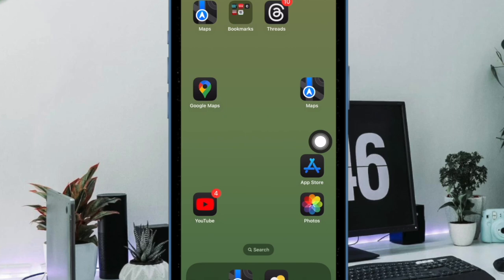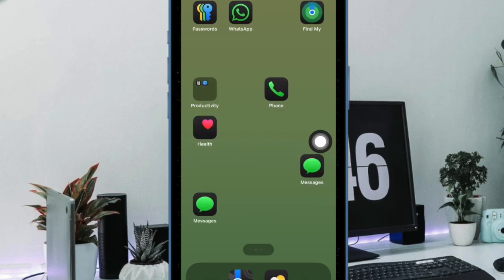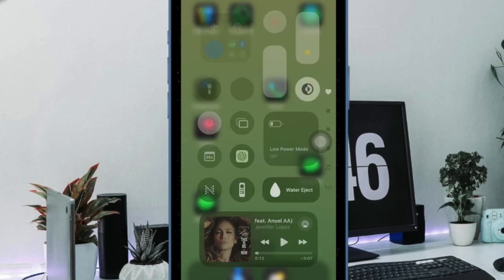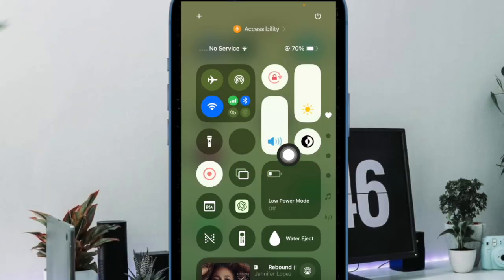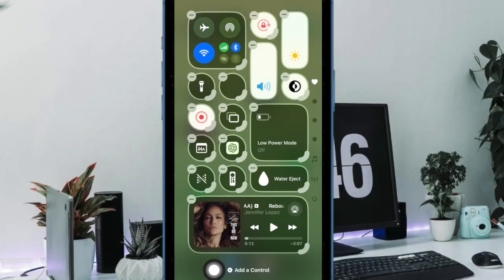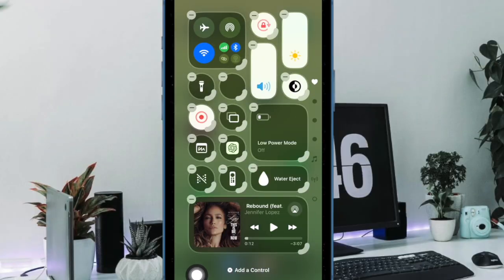Then you have to swipe down from the top right corner of the screen to bring up the control center. And then you have to tap on the plus button located at the upper left corner of the screen. And then you have to tap on the 'Add a Control' button.